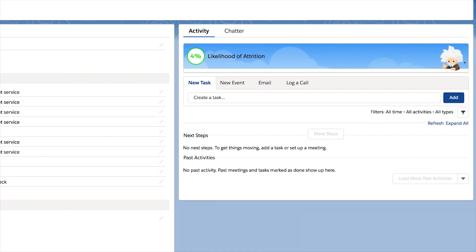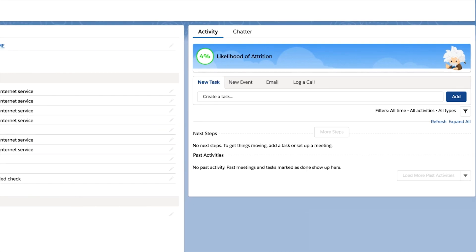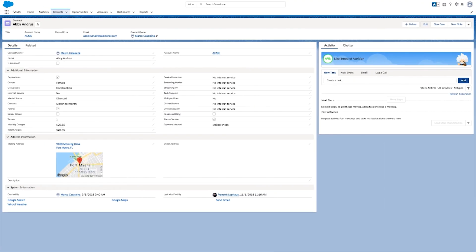Abby is predicted to have a 4% probability of attrition based on what Einstein has learned from other customers who have churned and those that did not. Let's take a look at how we built this.